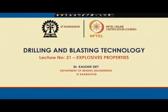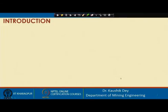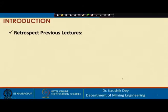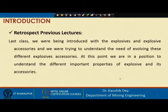Welcome to Lecture 21 of Drilling and Blasting Technology, an NPTEL online certification course. In this lecture, we will study about explosive properties. But prior to that, like every class, we retrospect the previous lecture.